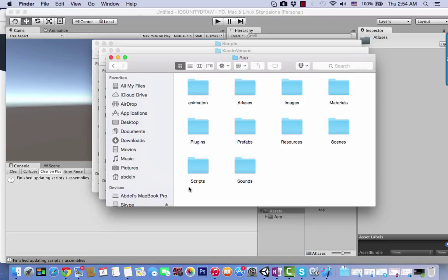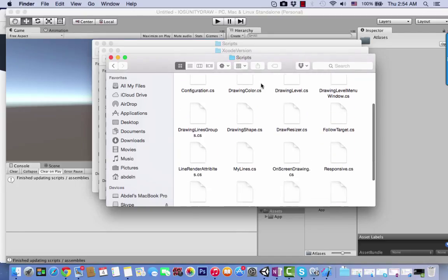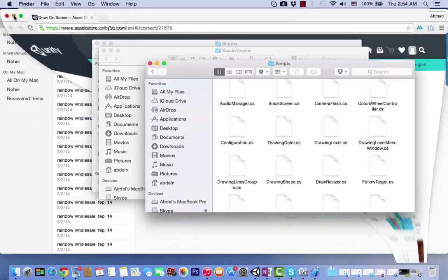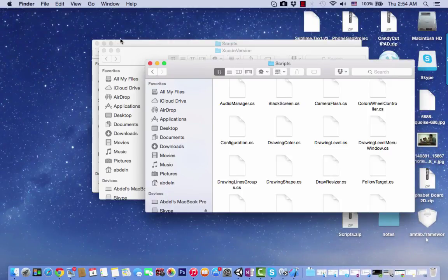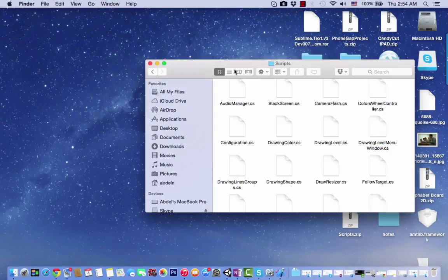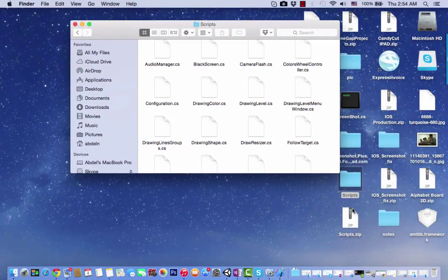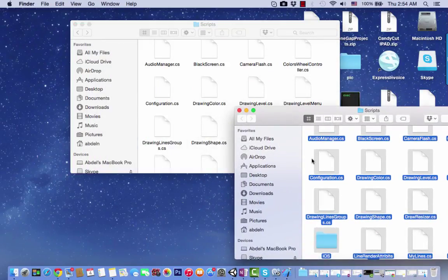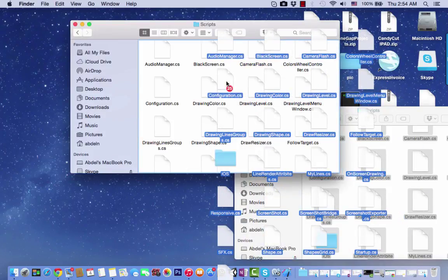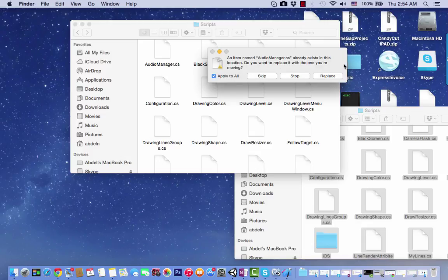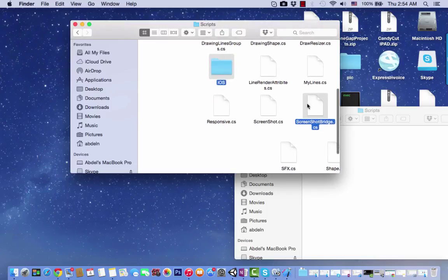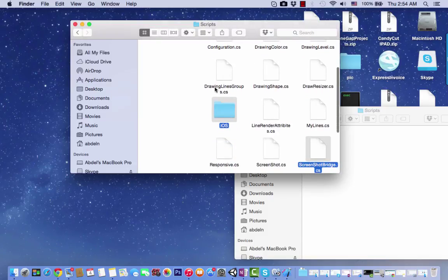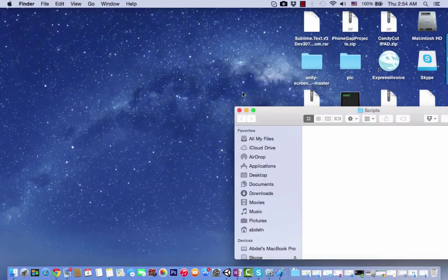I'm going to replace these files with the files we'll give you in this demonstration for integration. We'll give you a scripts zip file. Extract it, copy all the files inside, and paste them over these files. When asked, click replace. The screenshot bridge has been added with some other modifications. These are the new files for iOS integration.